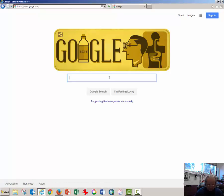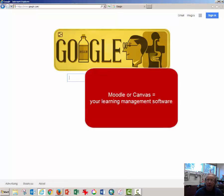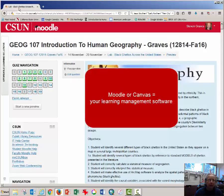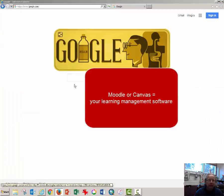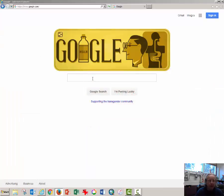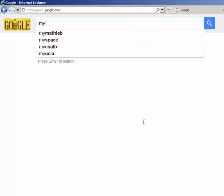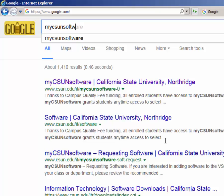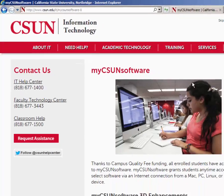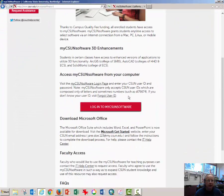To get started, make sure you have Moodle open in a second window, perhaps using a different browser. I'm using Internet Explorer here. Type in My CSUN Software into a search window, select My CSUN Software, and when this page opens,